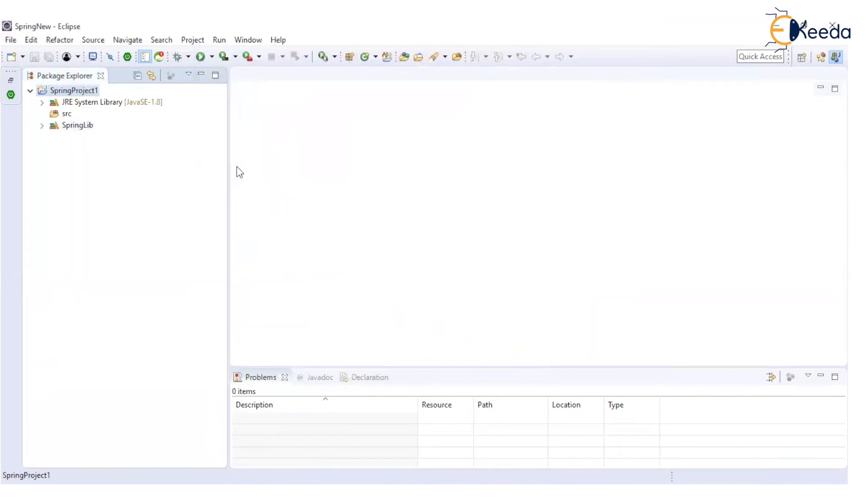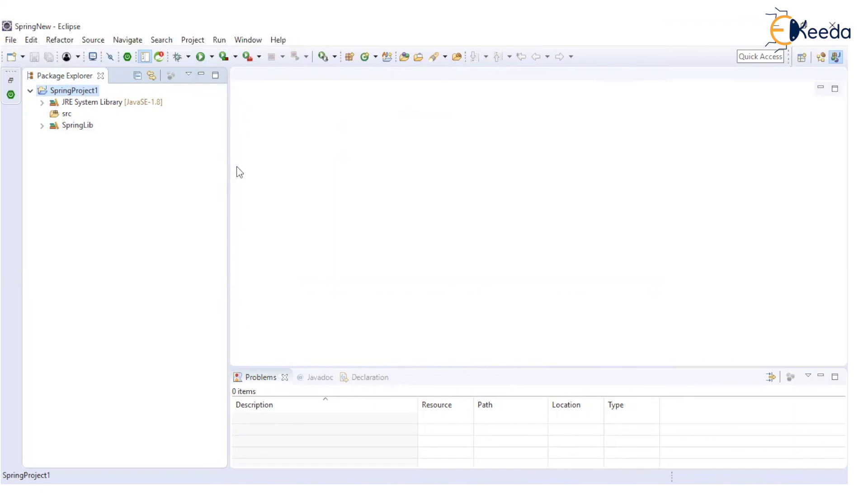This is our Spring project created which can be used for further Spring application development. This is just basic of how to create a Spring project. In further sessions, we will see how we can develop any application using Spring technology. Thank you.